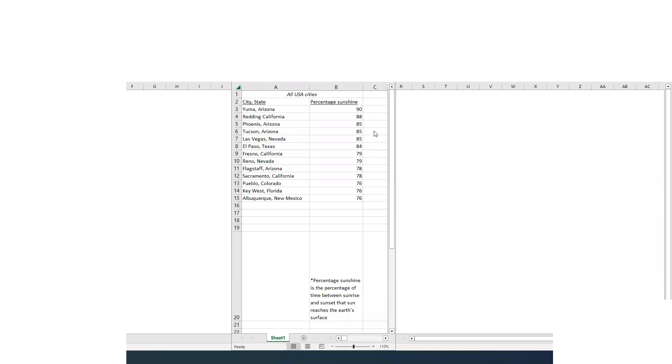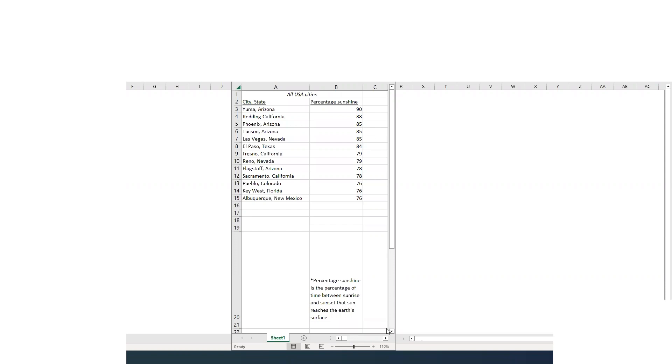And Yuma, Arizona tops the list for percentage sunshine, 90%. And that is the time between sunrise and sunset that the sun reaches the Earth's surface. So that would be the sun reaching the surface anywhere from 1% all the way up to full sun, 100%. And this list of all USA cities, so large and small, Yuma Arizona, Redding California, Phoenix Arizona, Tucson Arizona, Las Vegas Nevada. So you get the hint, California, Nevada, New Mexico, Arizona, the West and Southwest tops this list.